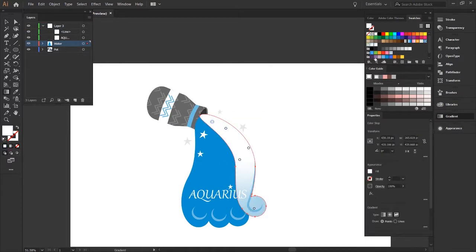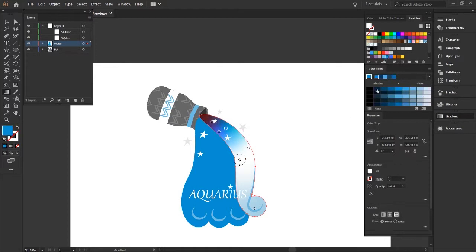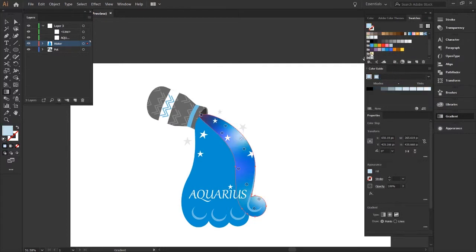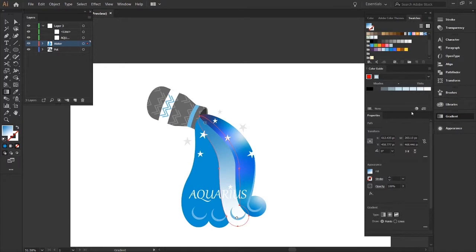I do end up switching up this font from Myriad Pro to Gabriola just to give it more of a flow. I did start with the water and I added some stars as well as the word Aquarius in there with the air element in the A.